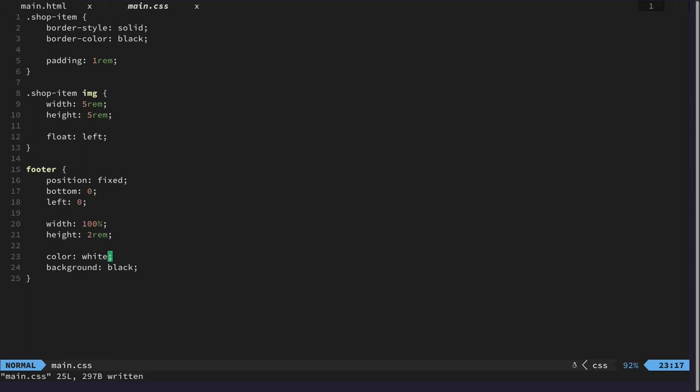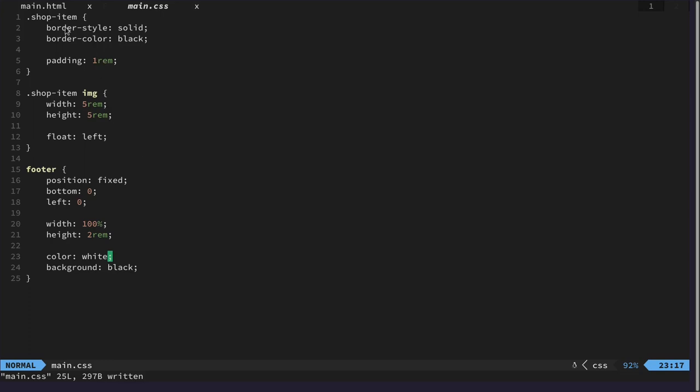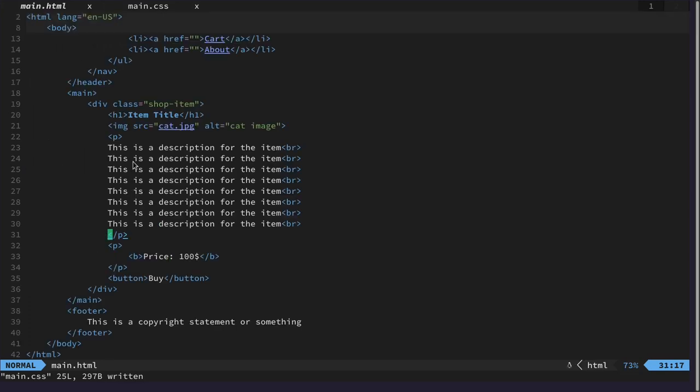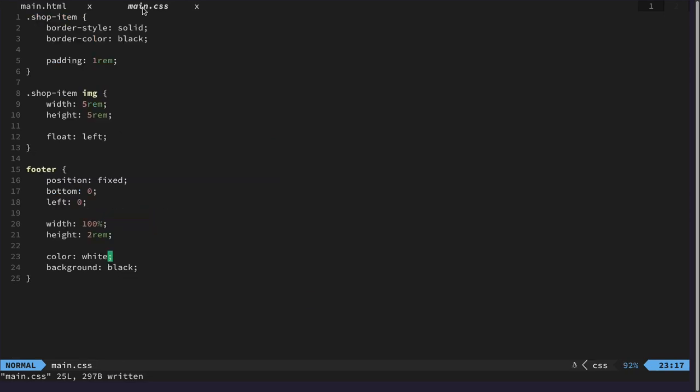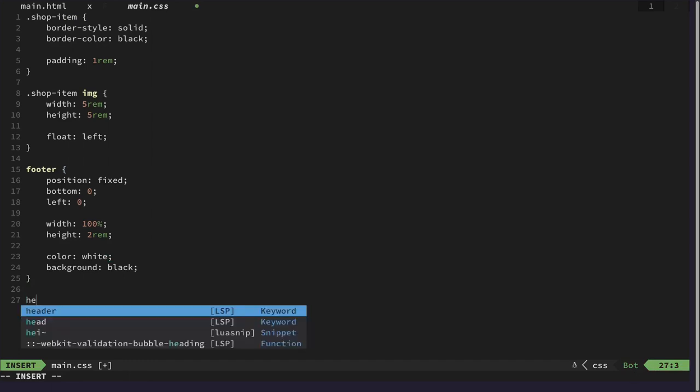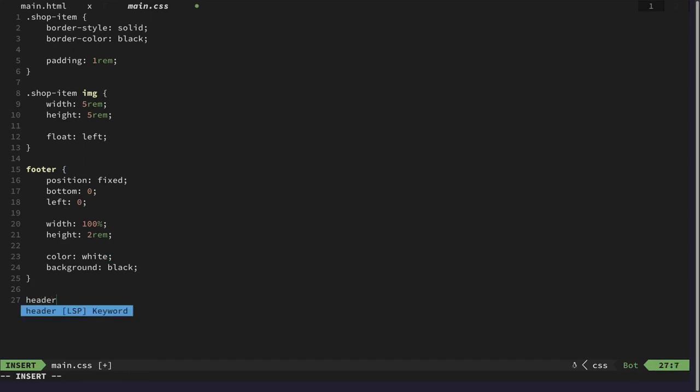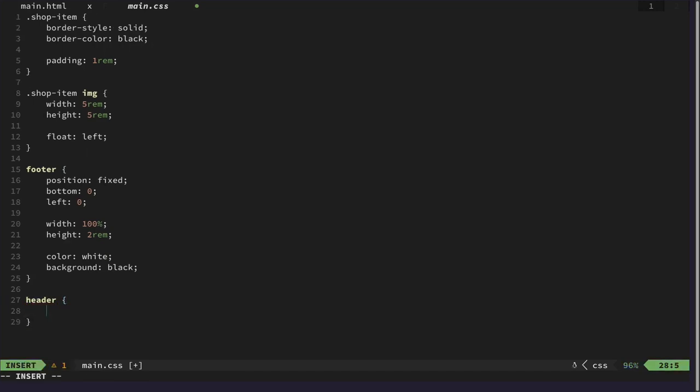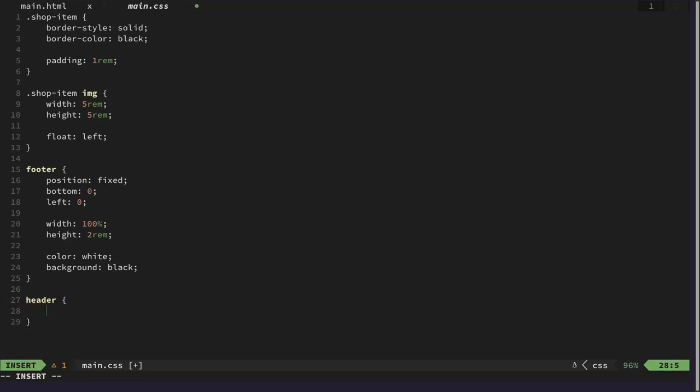So let's style the header also. And for that we would like to maybe do the same for header or should we have it just stick at the top.